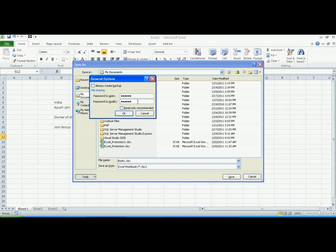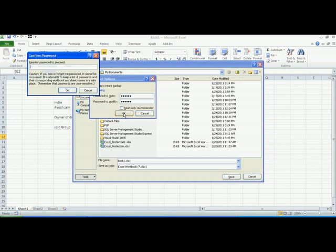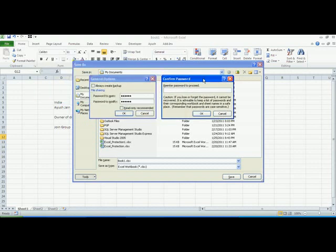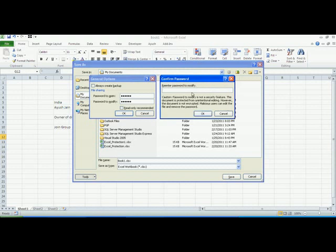Just check it or keep it unchecked and click OK. Now you need to confirm your password. Enter one, two, three, four, five, six. This is to re-enter the password to proceed.